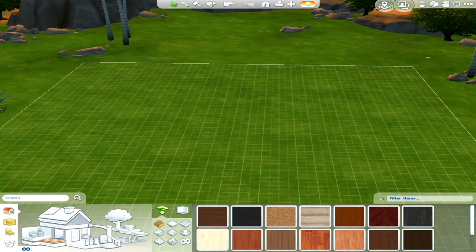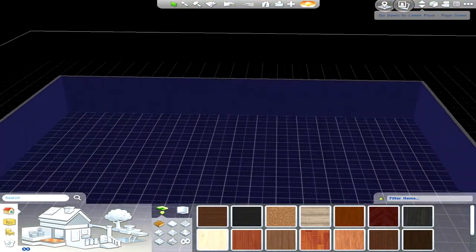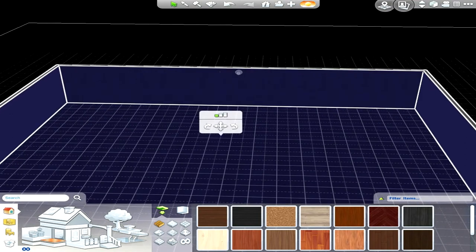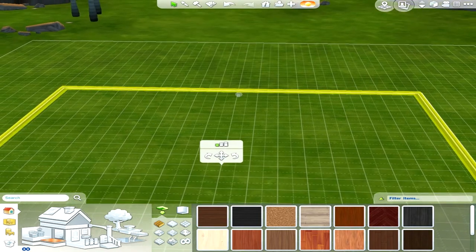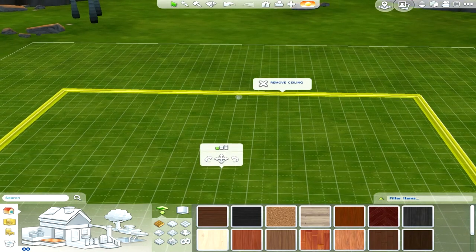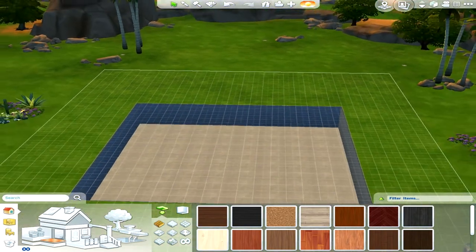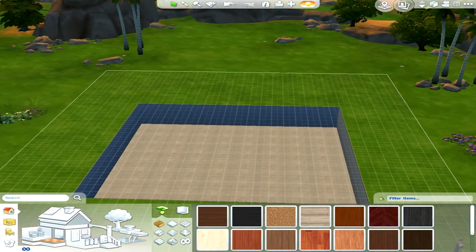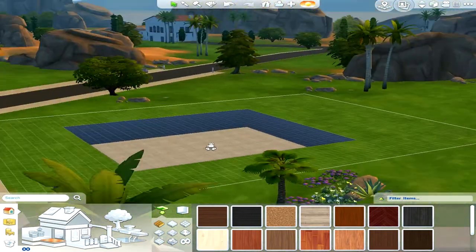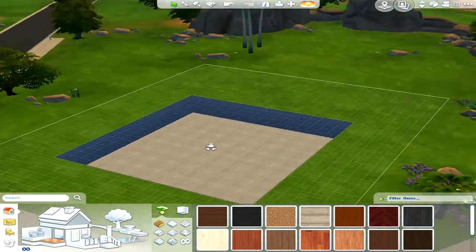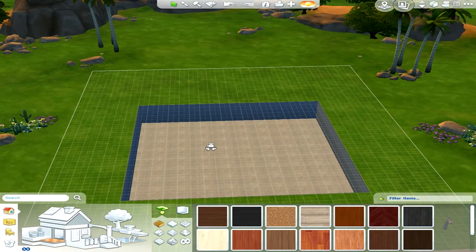Now how do you get stairs? This is the thing — you have to then go to the room, click on the room, and remove the ceiling. And there you have your basement, and you can put your stairs anywhere you want.